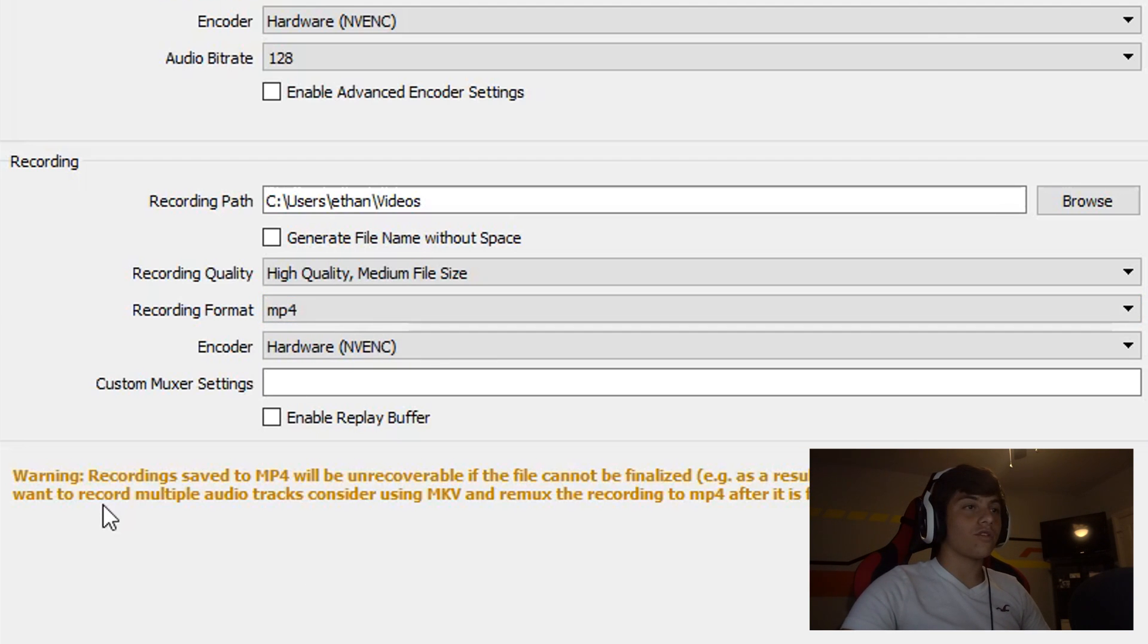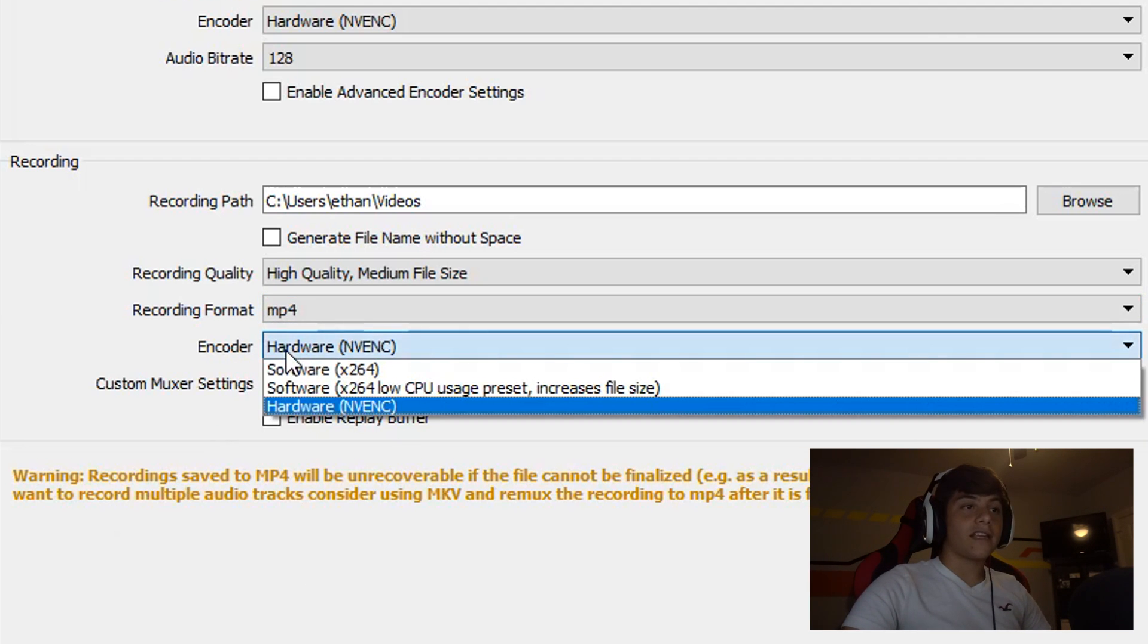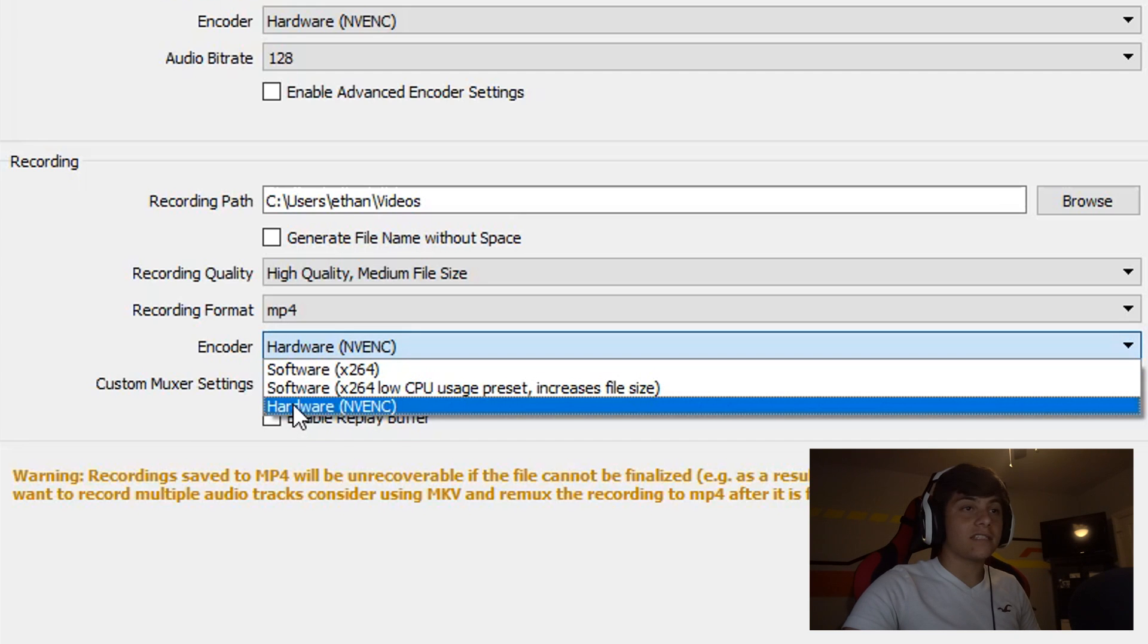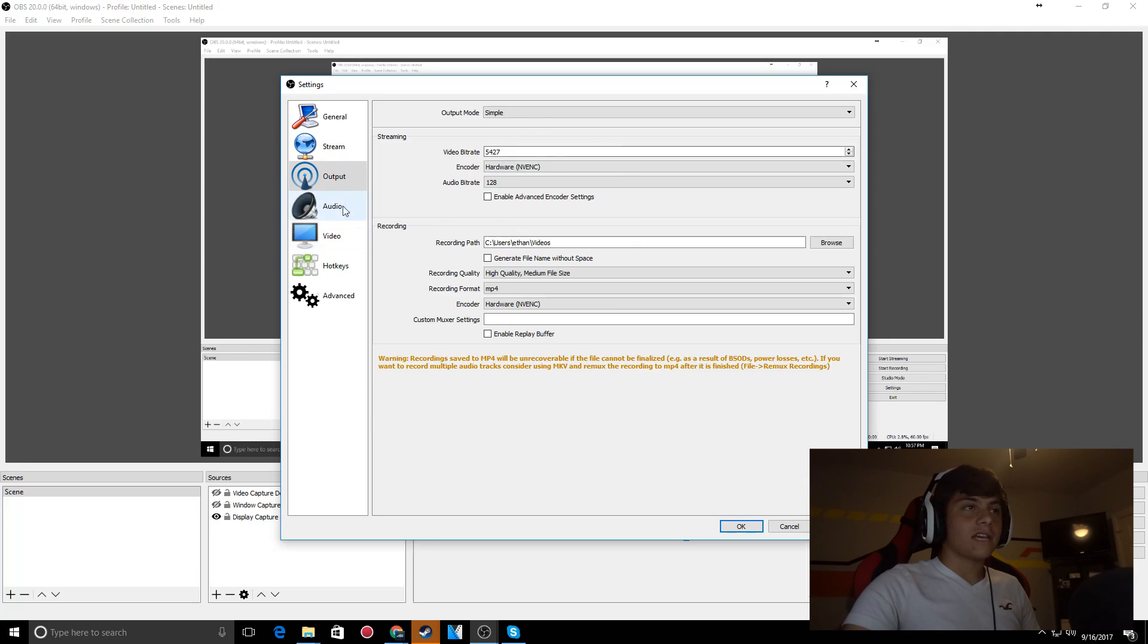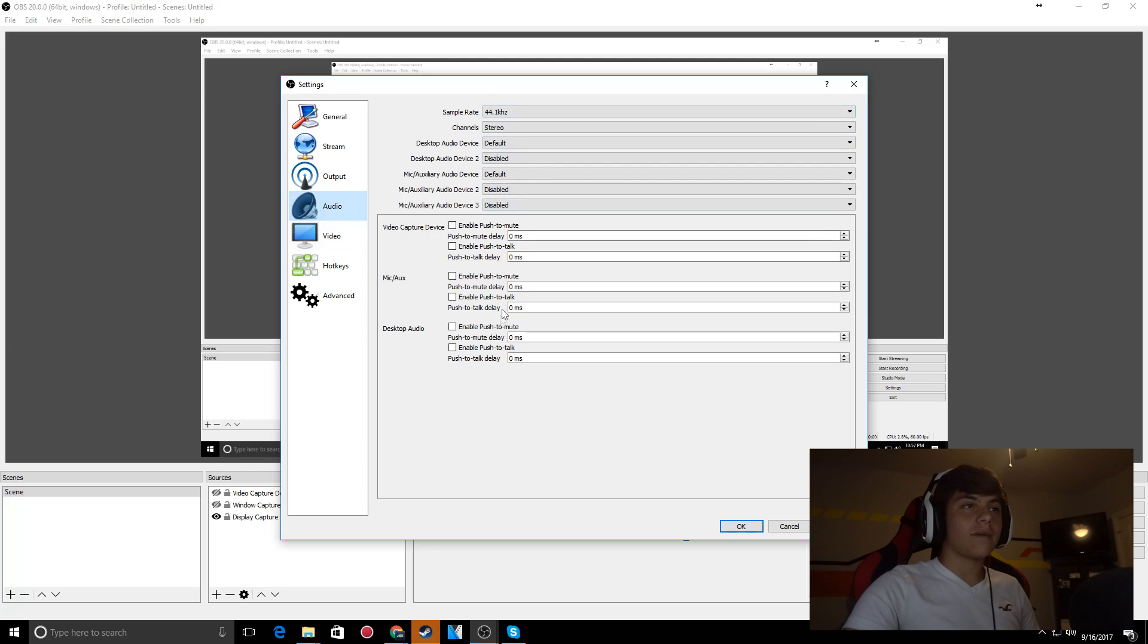The encoder I use is Hardware NVENC - I don't really know what the difference is, but that's what I use. For audio, I'm pretty sure everything is default.